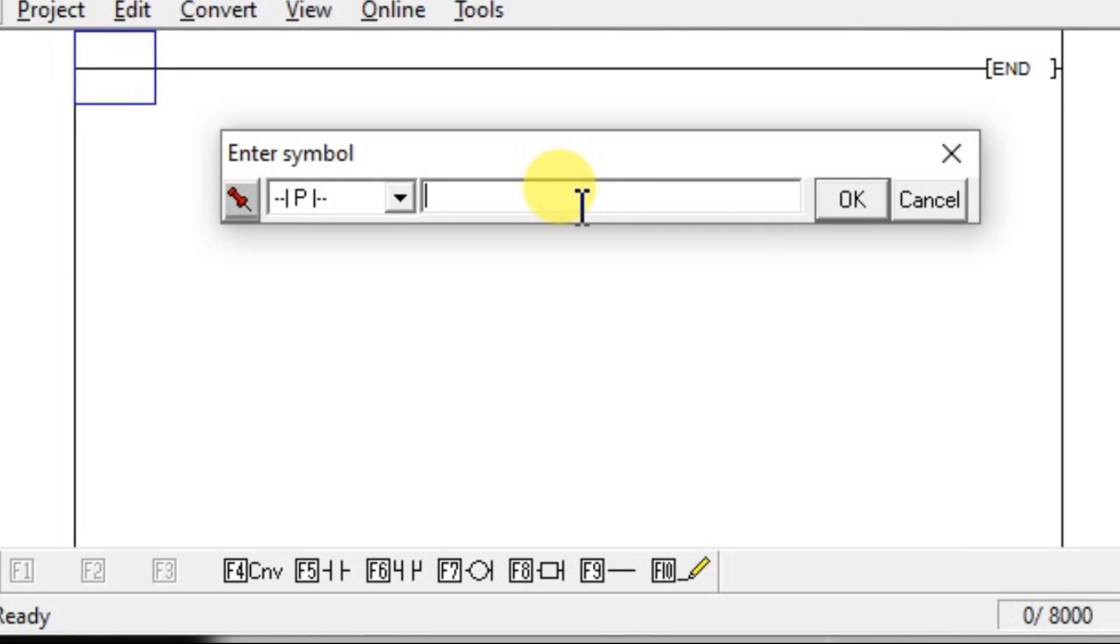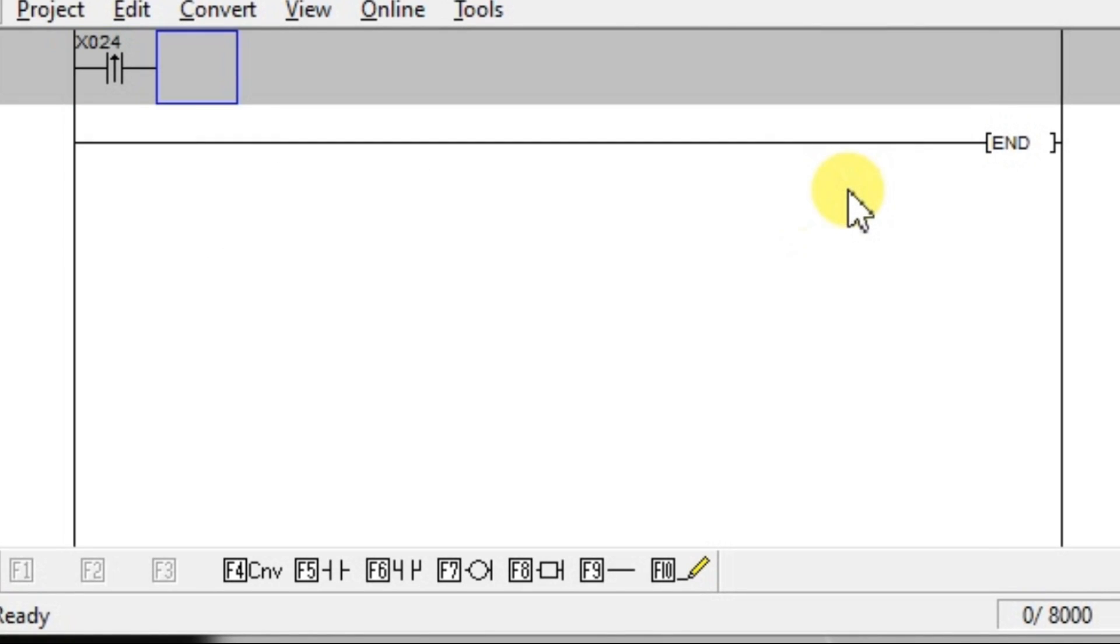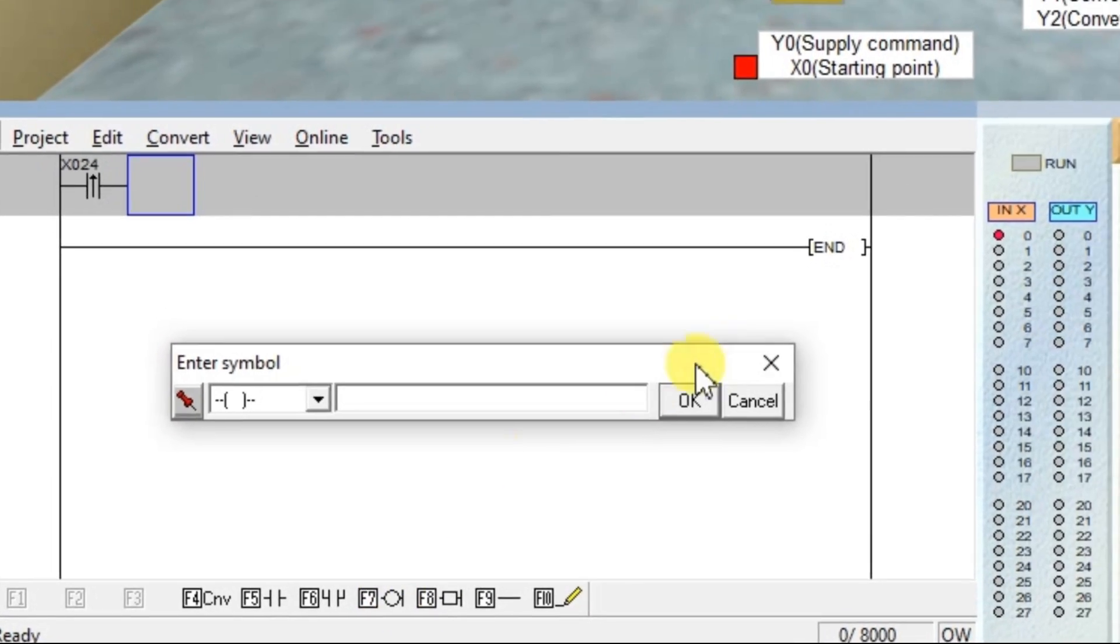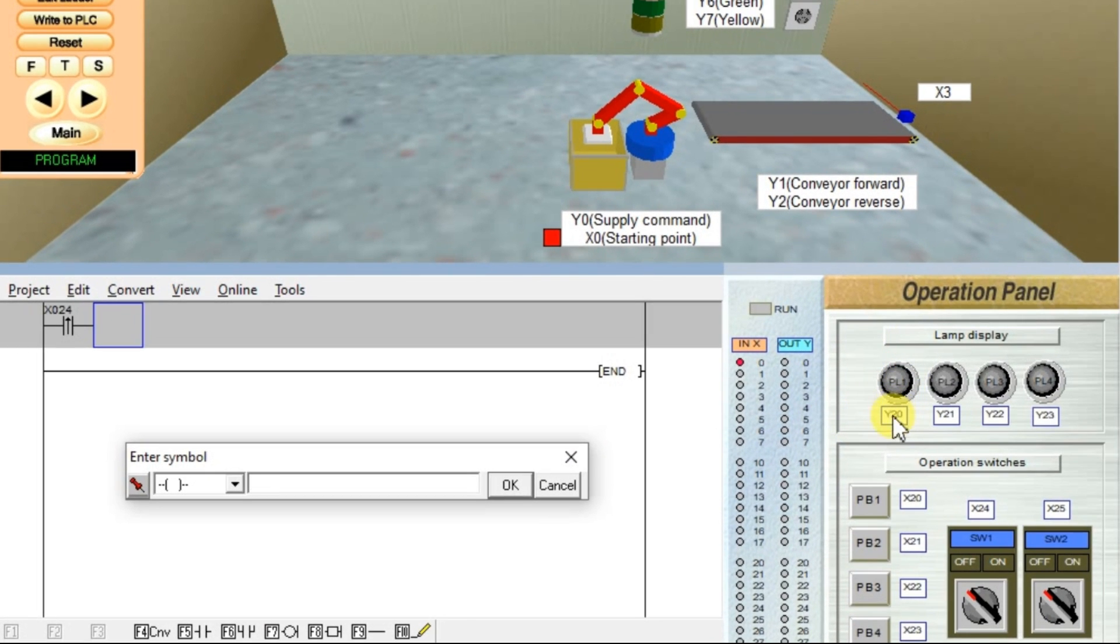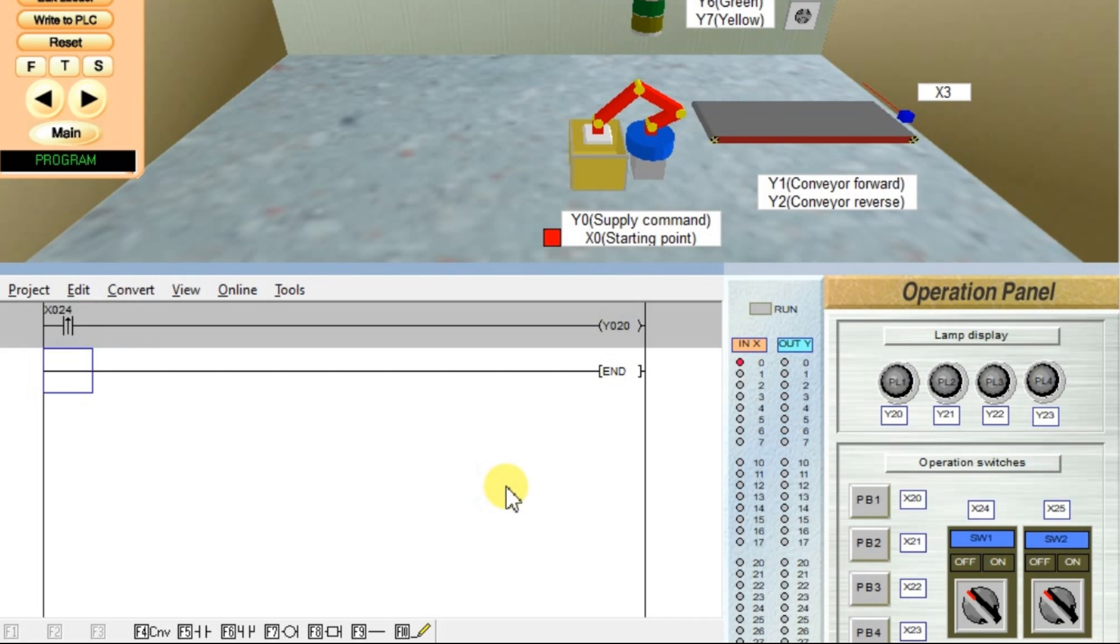Go ahead and enter the input address. Enter X24, click OK. And select one output. I will take Lamp 1, Y20. First we will run this simple program and we will see.